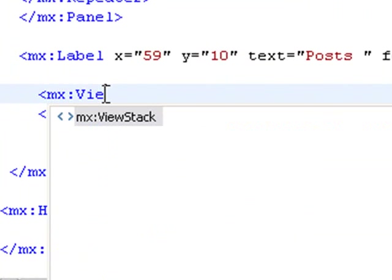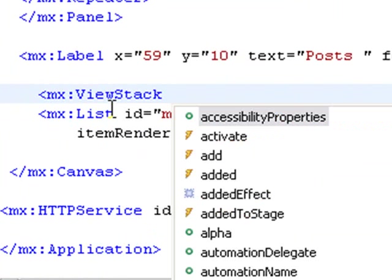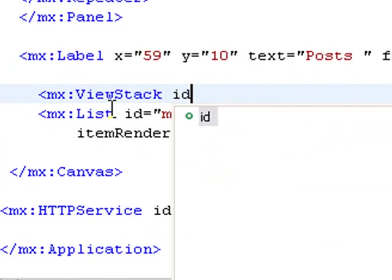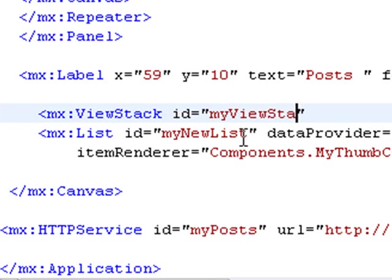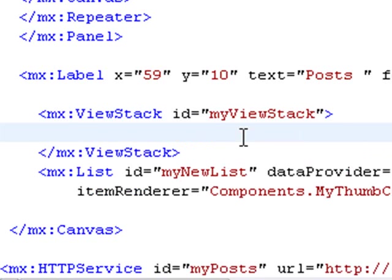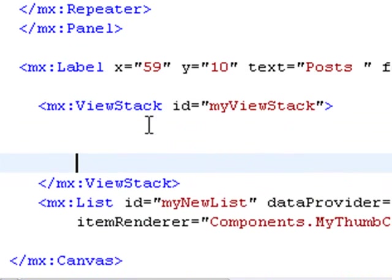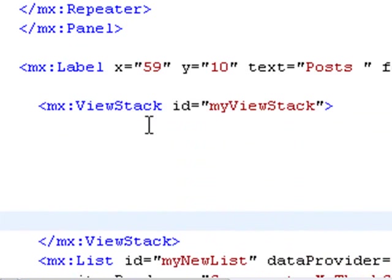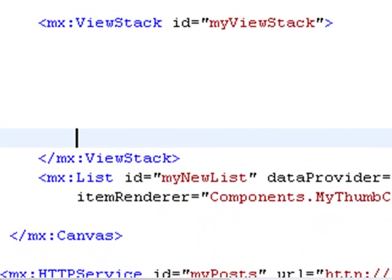MX view stack. There you have our code hinting. I want to give it an ID. We'll call it my view stack. Not very creative here. And that's all I need to do. When I close that tag, there's a closing tag. And now, as we saw from our rules, our view stack is going to wrap other containers, and those container labels will be brought up through a label bar container.